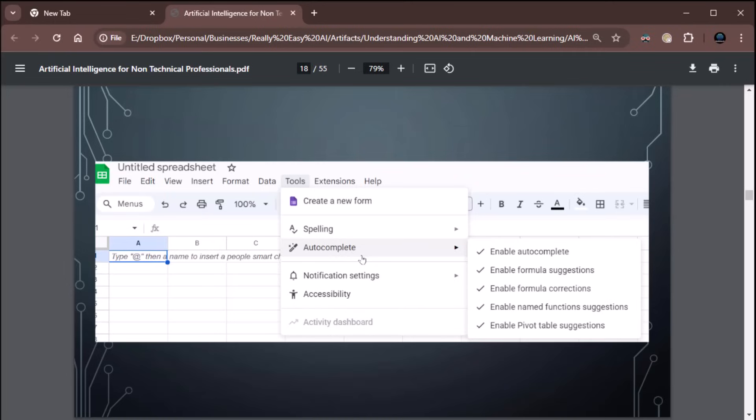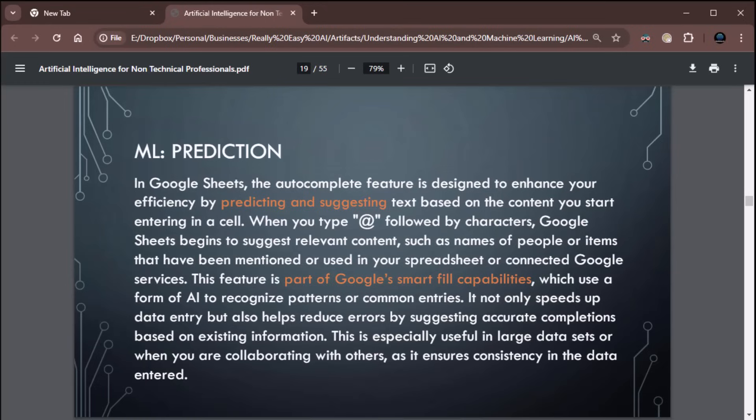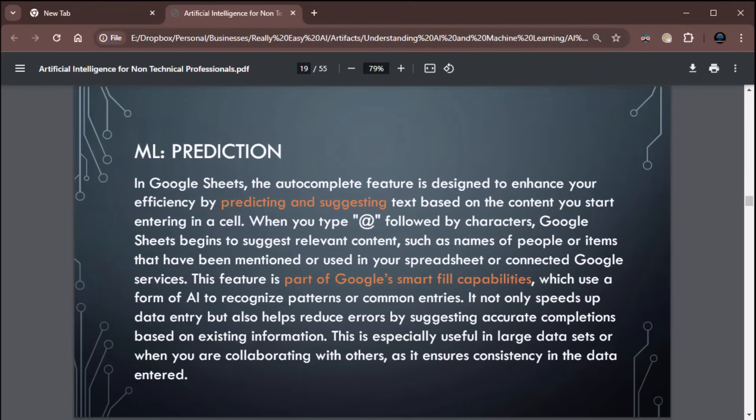How about Google Sheets? You ever use Google Sheets? Ever use Autocomplete? Use it all the time, don't you? In Google Sheets, the Autocomplete feature is designed to enhance your efficiency by predicting and suggesting text based on the content you start entering in a cell. When you type the at sign followed by characters, Google Sheets begins to suggest relevant content such as names of people or items that have been mentioned or used in your spreadsheet or connected Google services. This feature is part of Google's smart field capabilities, which use a form of AI to recognize patterns or common entries. It not only speeds up data entry, but also helps reduce errors by suggesting accurate completions based on existing information. This is especially useful in large data sets or when you are collaborating with others that ensures consistency in the data entered. It's a prediction model as well.